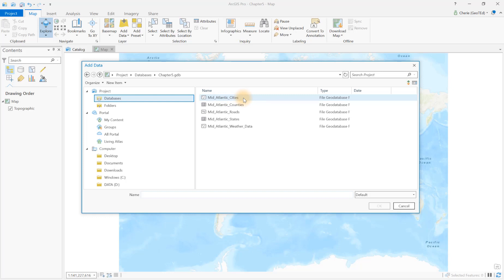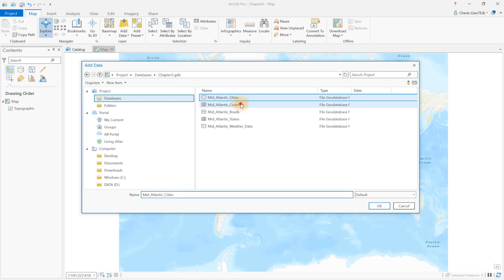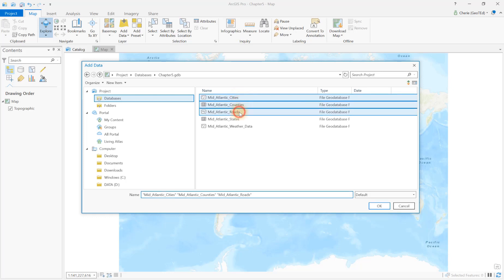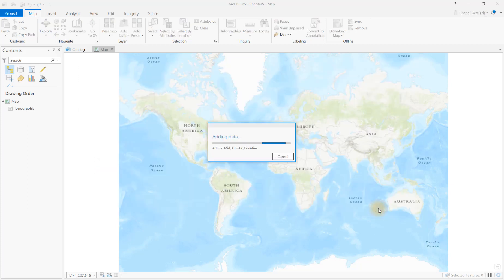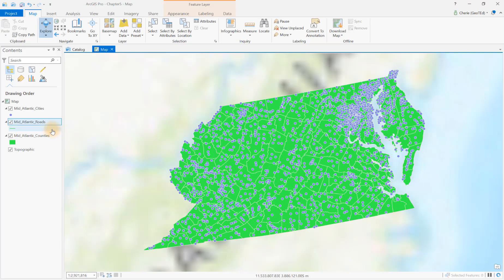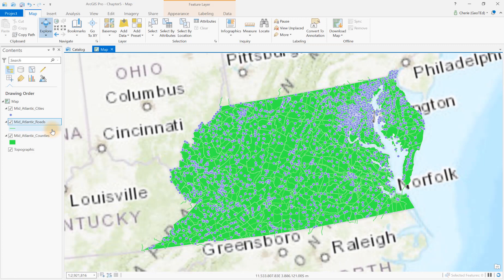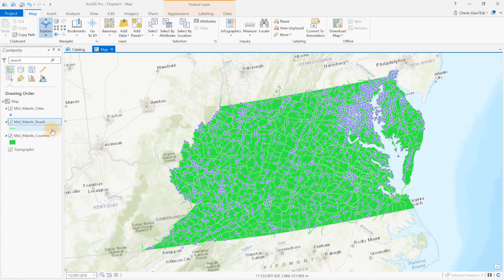You can add each individually, or you can add them all at once by control-clicking each feature class to select it, then clicking OK. The feature classes are added to the Contents window so that point layers are displayed on top of line layers, which are displayed on top of polygon layers. You can always drag to reorganize them.